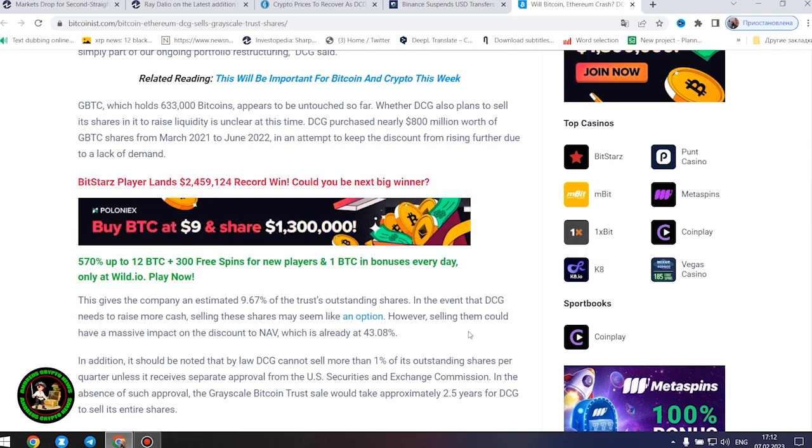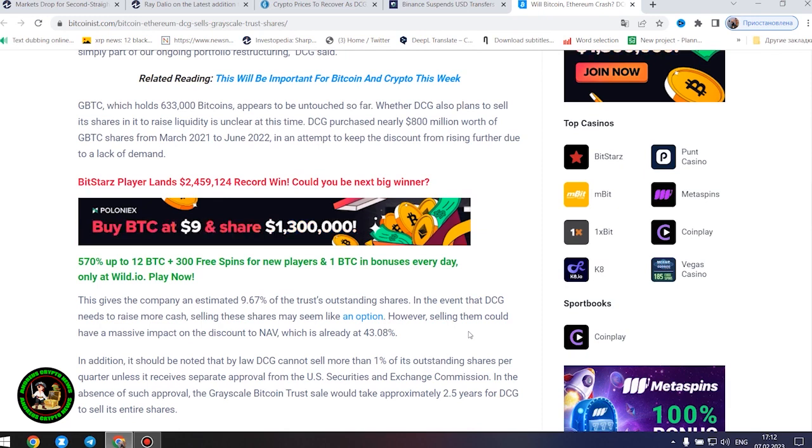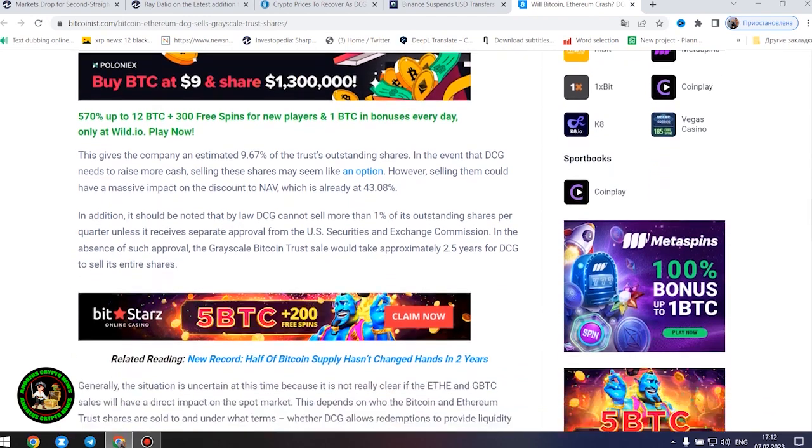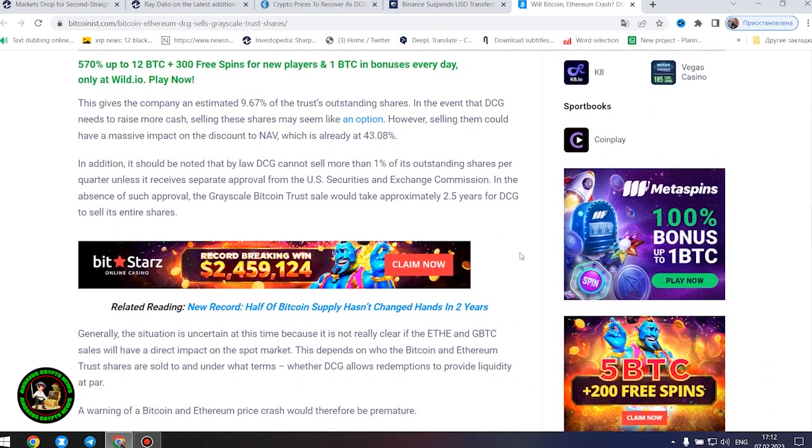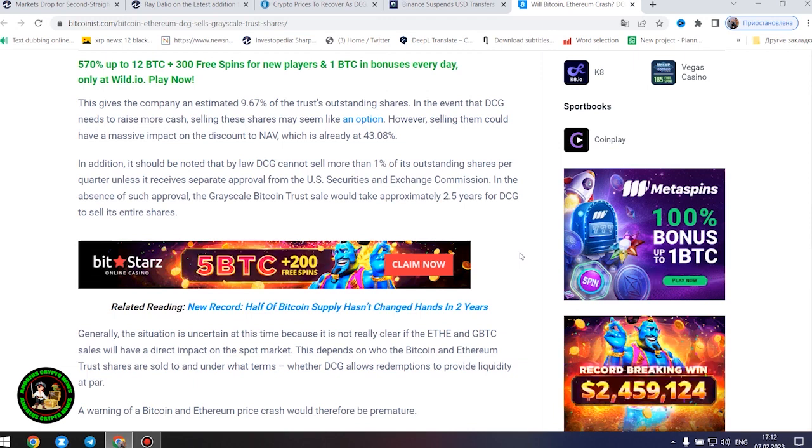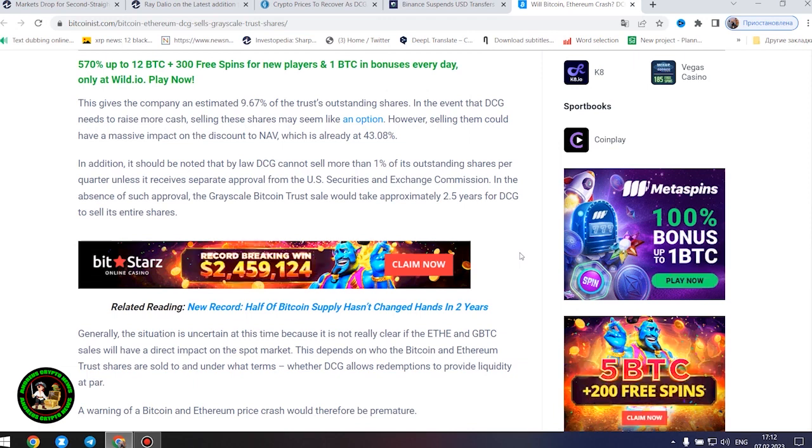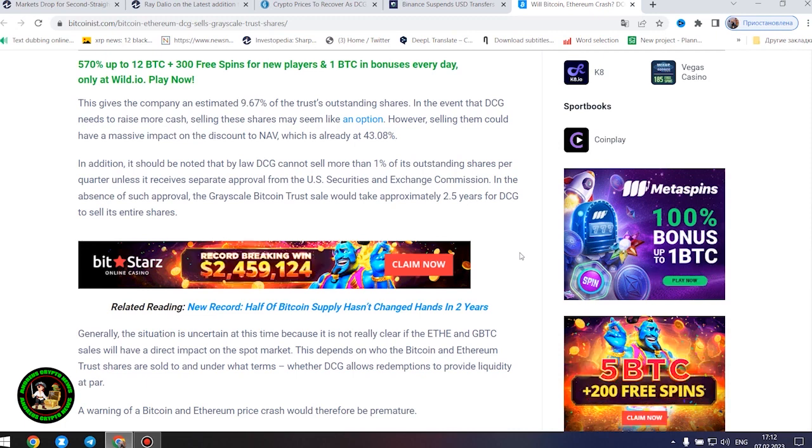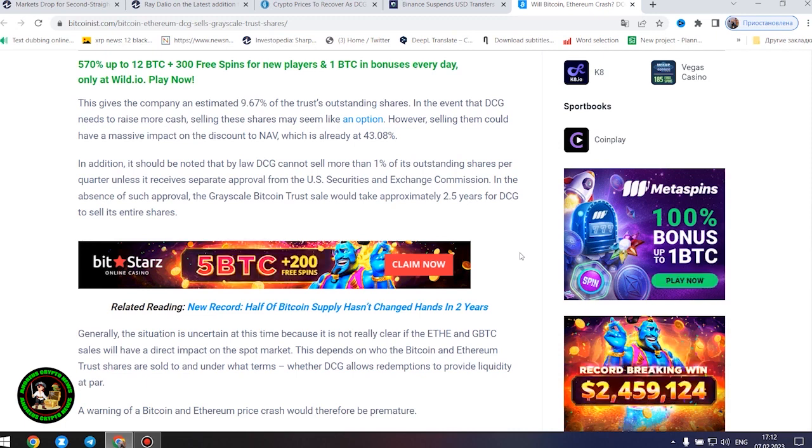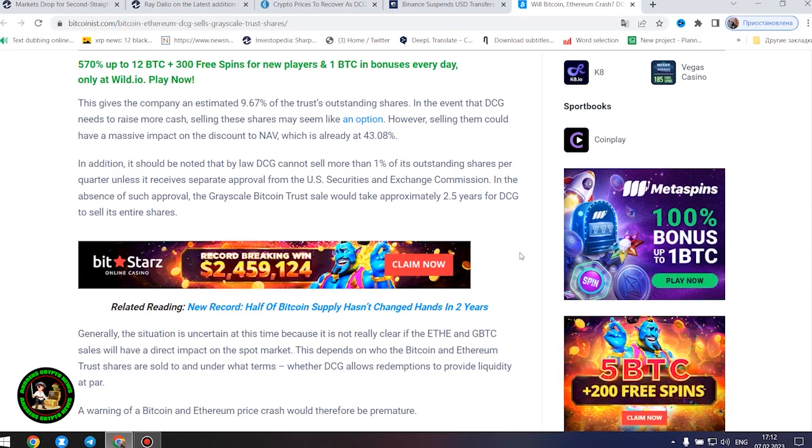In the event that DCG needs to raise more cash, selling these shares may seem like an option. However, selling them could have a massive impact on the discount to NAV, which is already at 43.08%. In addition, it should be noted that by law DCG cannot sell more than 1% of its outstanding shares per quarter unless it receives separate approval from the U.S. Securities and Exchange Commission. In the absence of such approval, the grayscale Bitcoin trust sale would take approximately 2.5 years for DCG to sell its entire shares.